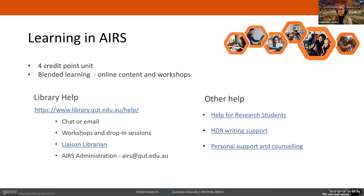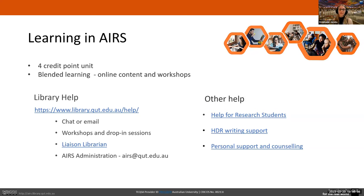AIRS is a four credit point unit and a blended learning unit, so there's online content and workshops. You can do the workshops live, as you're doing now, and if you're booked into later workshops, other liaison librarians will guide you through those. All workshops are recorded on the AIRS website if you want to revisit any content. You can also work through the material online alone, but I recommend attending a workshop or watching them online alongside the AIRS modules for the most well-rounded experience.